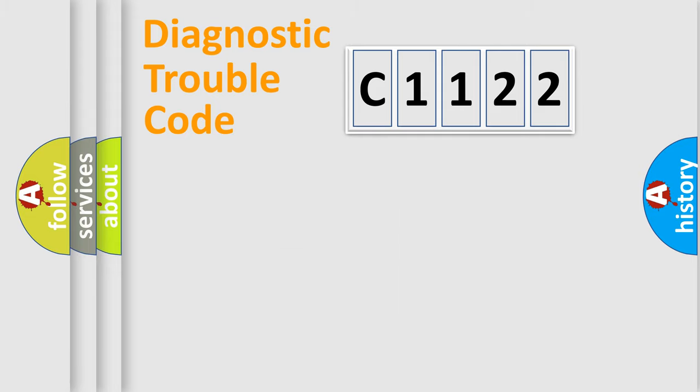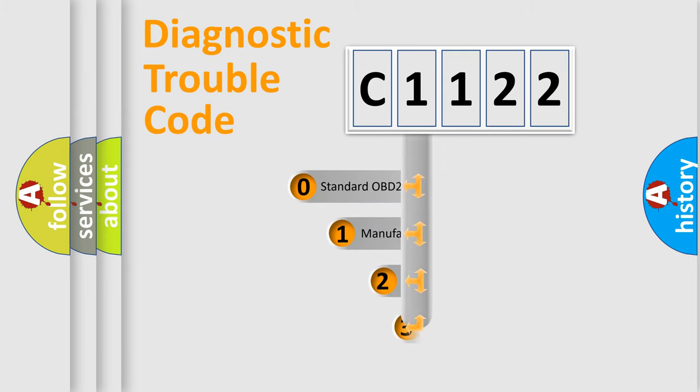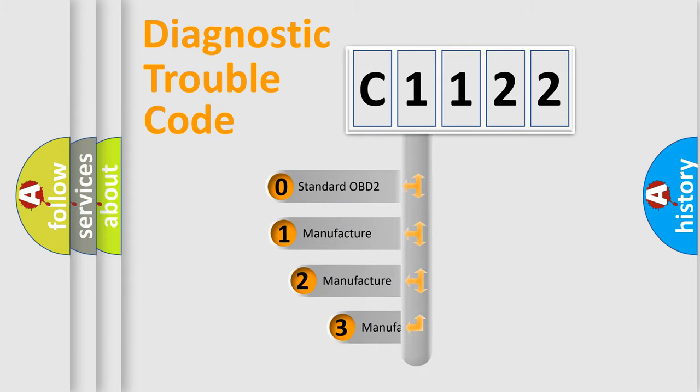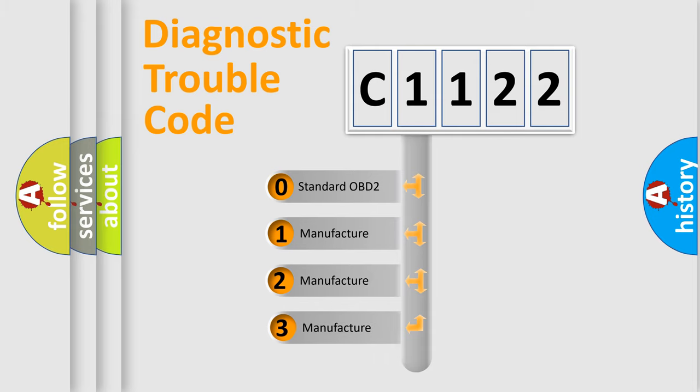Powertrain, Body, Chassis, Network. This distribution is defined in the first character code.